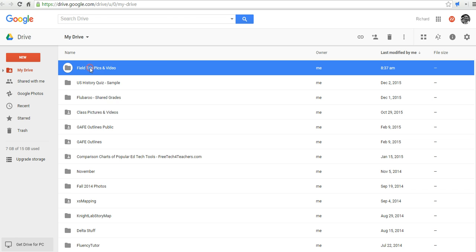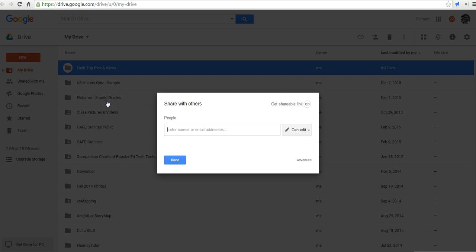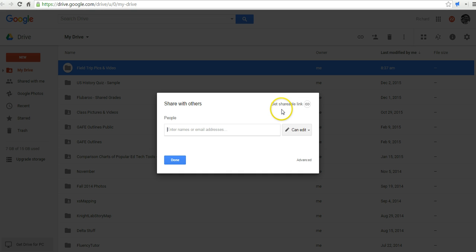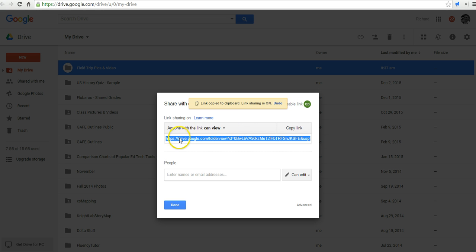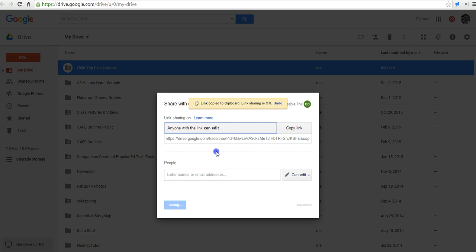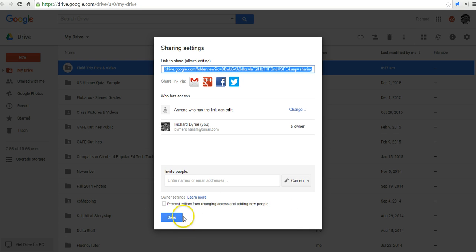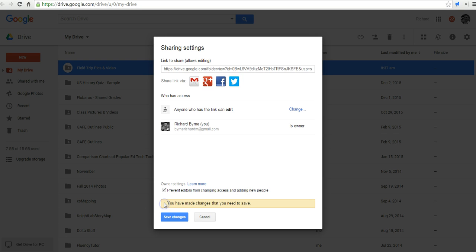And now let's change the setting on the sharing. And we'll switch it from the default private to get shareable link. We'll say anyone at the link can edit. Now, if you're in a Google Apps for Education account, you could say that only people within your domain can edit. So that's another option there. And I'm going to go down to the Advanced menu here. And I'm going to say Prevent Editors from Changing Access and Adding New People.